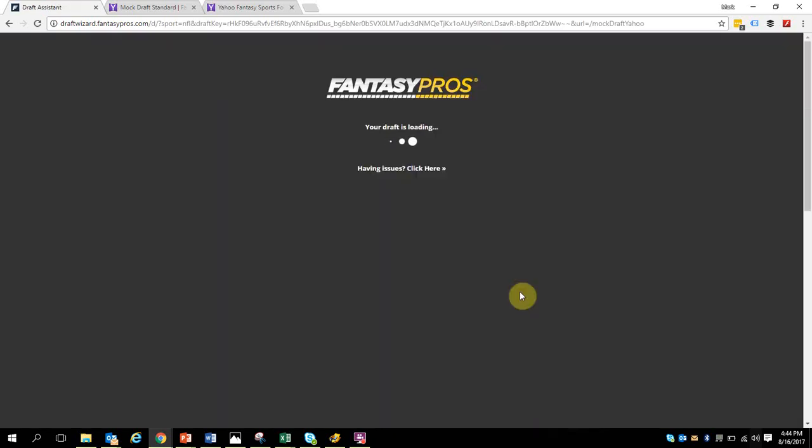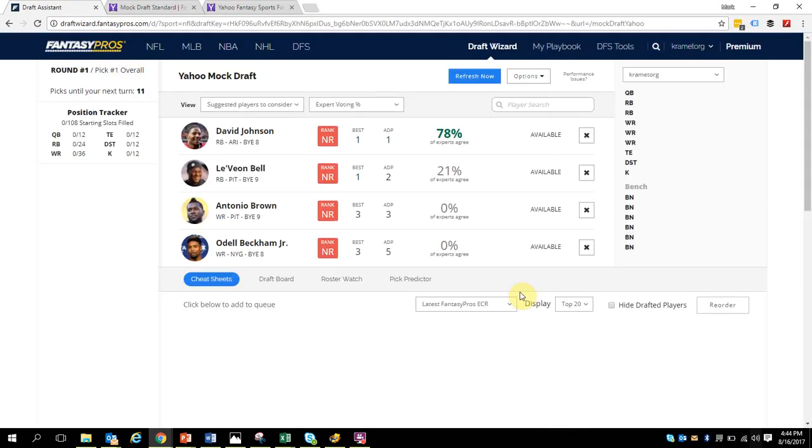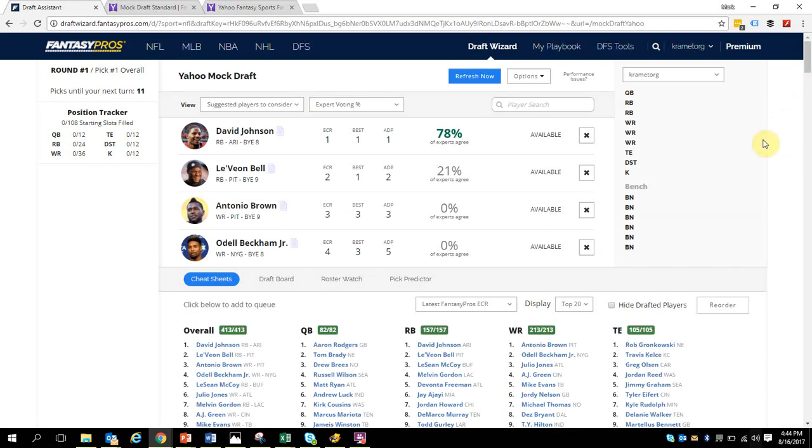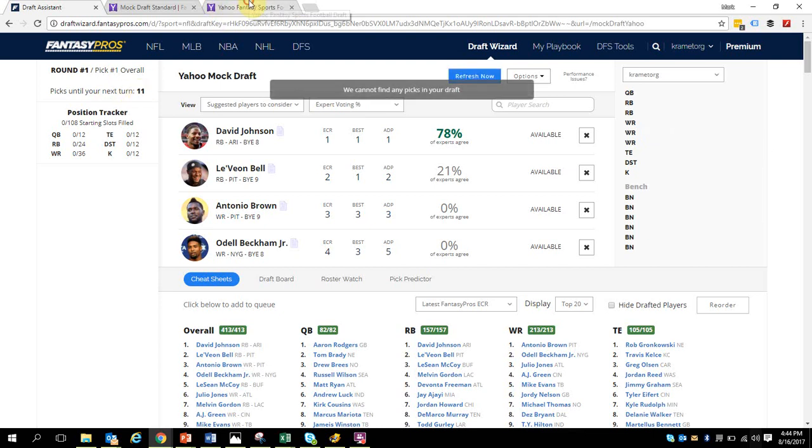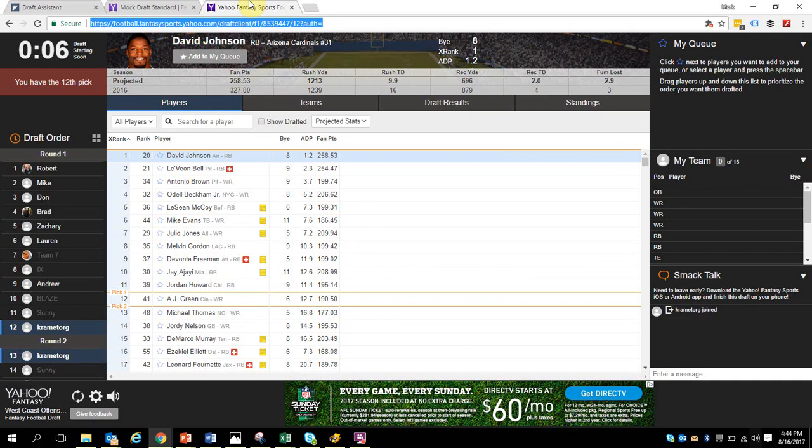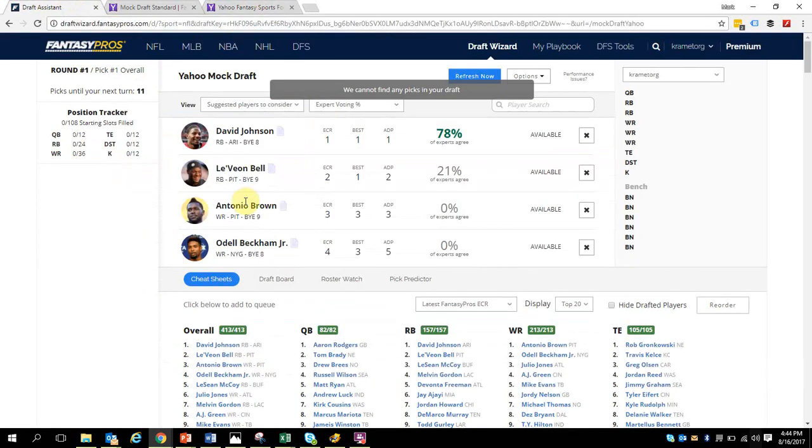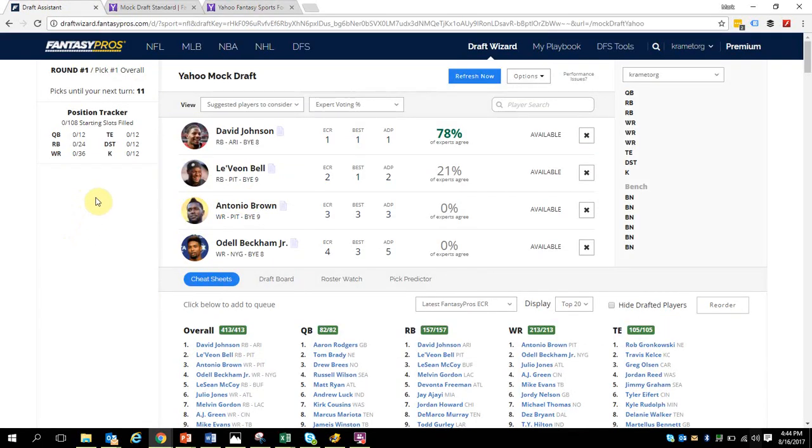This simply allows you to choose which cheat sheet you want to use. Here we are, we are now connecting with the Yahoo draft. You can see up here I'm 11 picks away and there is currently somebody on the clock. That pick is going to begin and those picks will appear here on the bottom left hand side. My picks will appear with the audio cues which I'm really thankful to have.